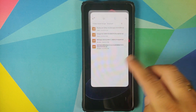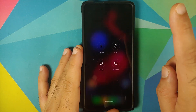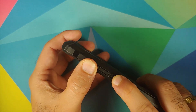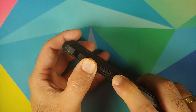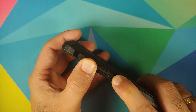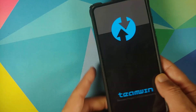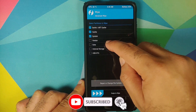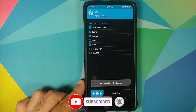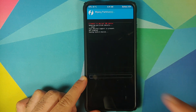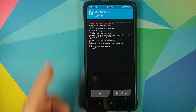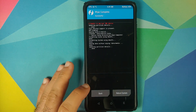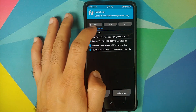Next we need to boot into TWRP recovery. Turn off your device, then press and hold Volume Up and Power at the same time until you see the TWRP recovery boot logo. Once in TWRP, go into Wipe, Advanced Wipe, and select Dalvik/ART Cache, Cache, System, and Data — those are the only partitions you need — then swipe to wipe. If you get a message about being unable to decrypt the FBE device, just ignore it. Once wiped, tap the Home button and go to Install.